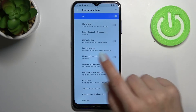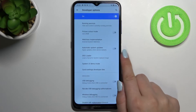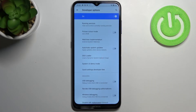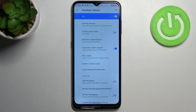Here in the Developer Options, all we have to do is scroll down a little bit in order to find the Automatic System Updates option, which is right now turned off. Just tap on it to turn it on. As you can see, this option is now active, which means your device will apply updates when it is restarted.